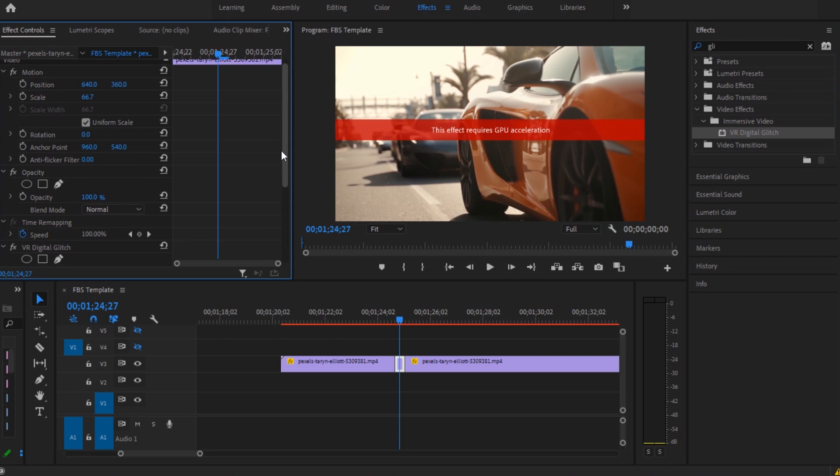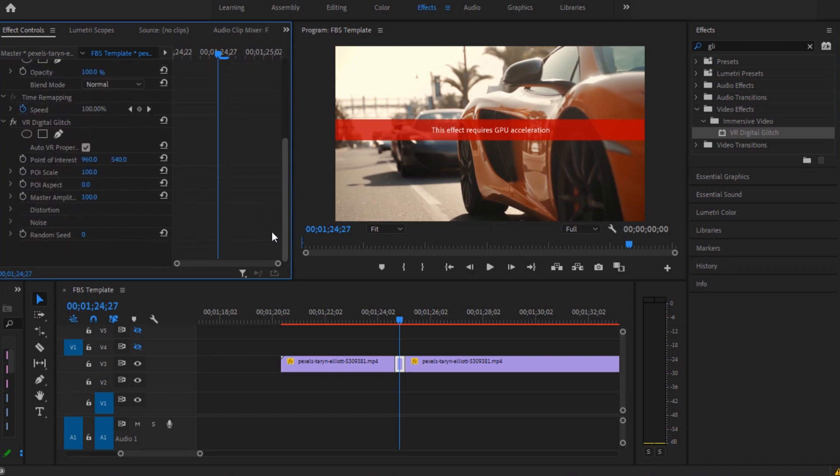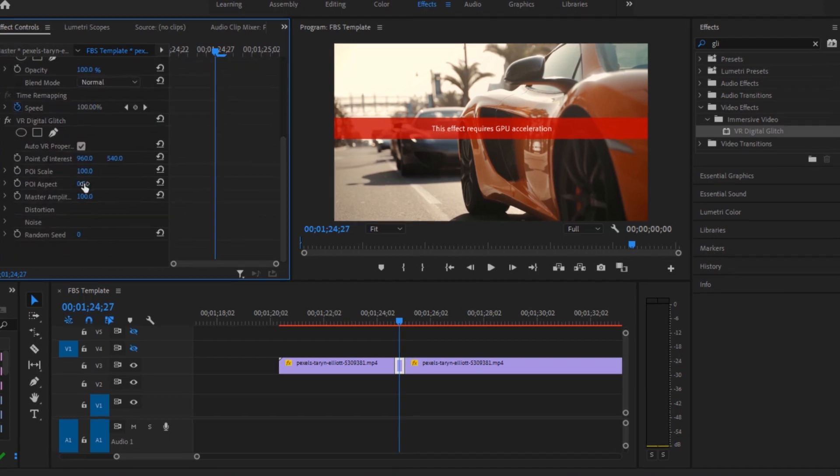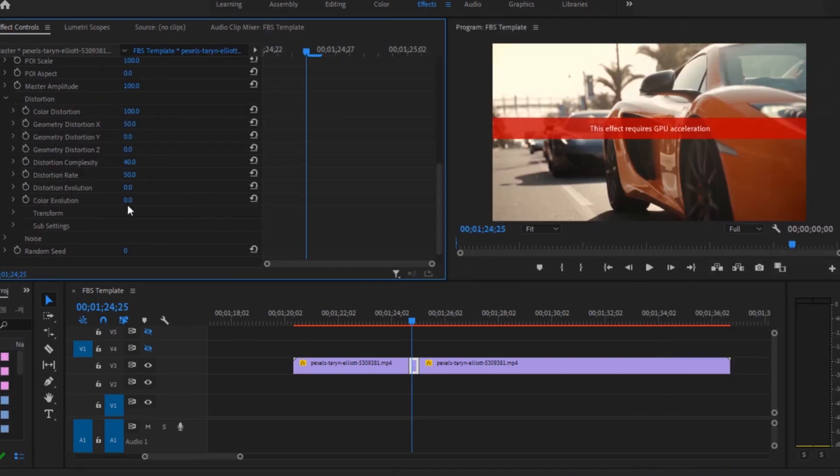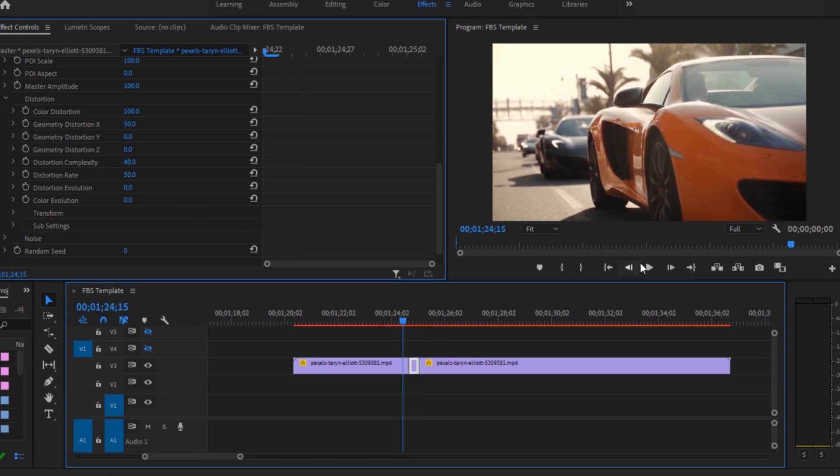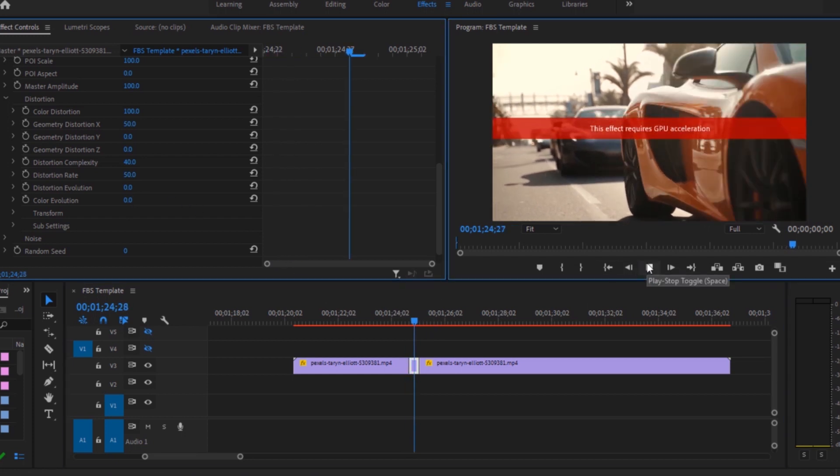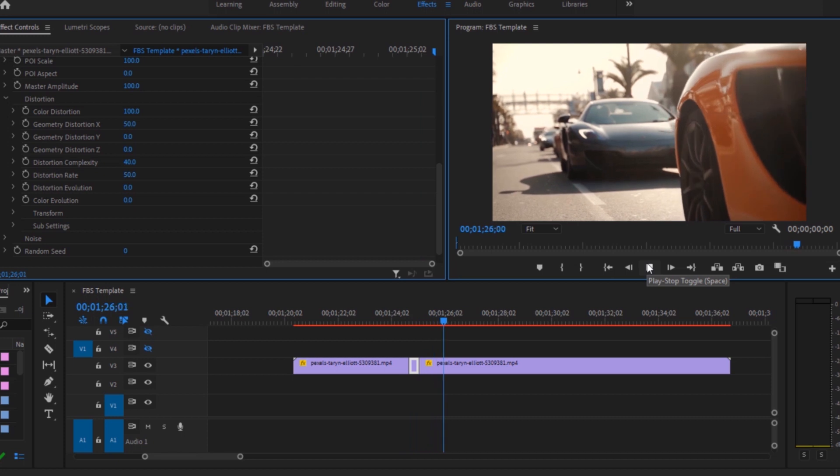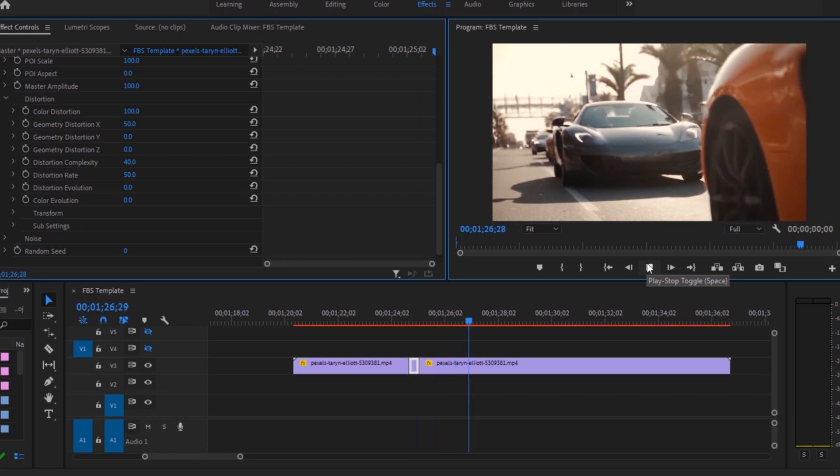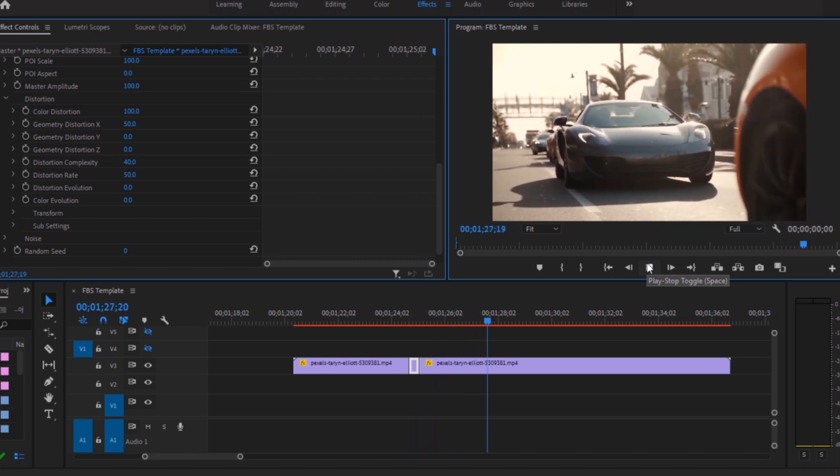Once you are here, you have to go for the values and click on the distortion. Once you are here, you have to set all these values according to me: color distortion 100, color evolution zero, color distortion rate is 50.